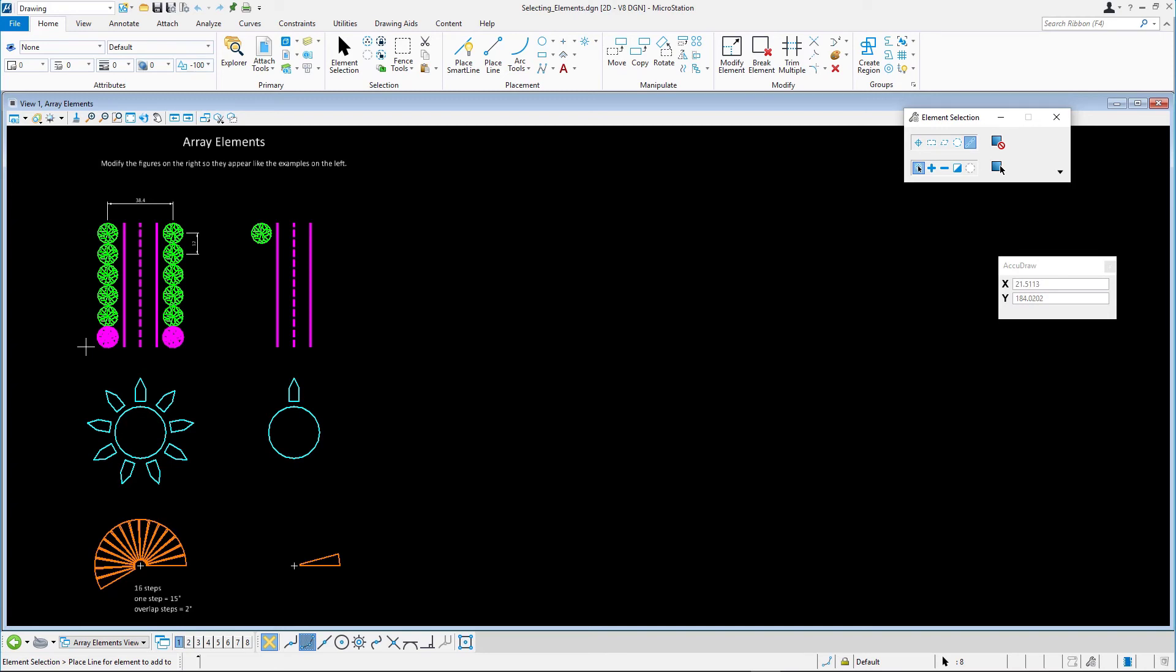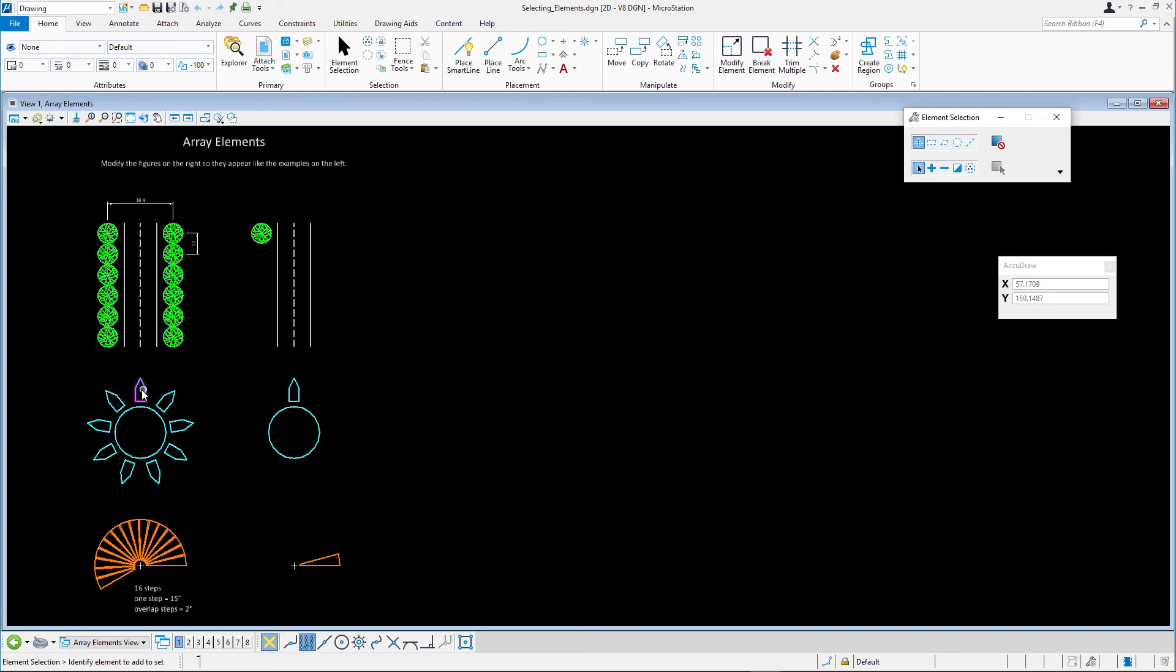Next, we'll explore the Select Previous option. We select the circle and shape elements as shown, then immediately clear the selection set by data pointing in the view.